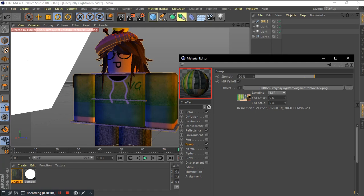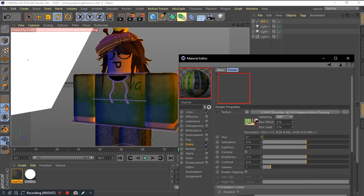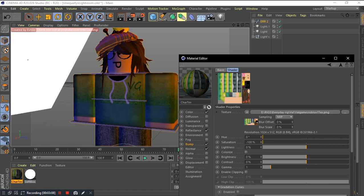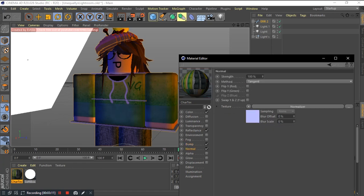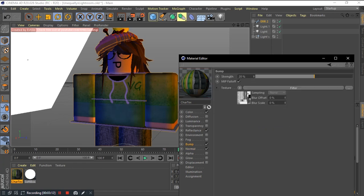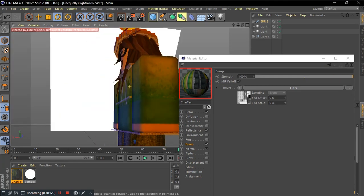Click the arrow again and pick filter. Click the image and change the saturation to zero. Change the bump strength to whatever you want. I'm just gonna change it to 100%.